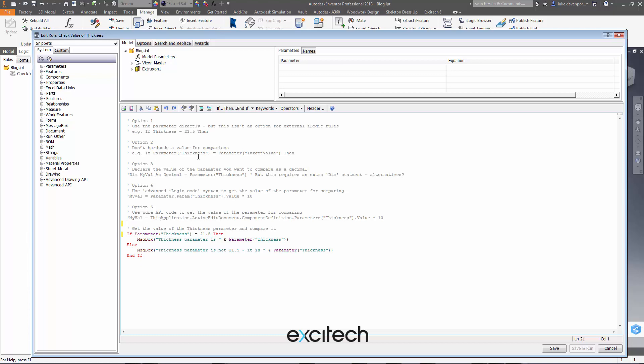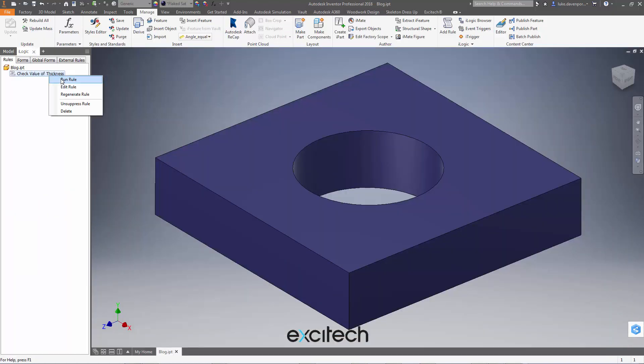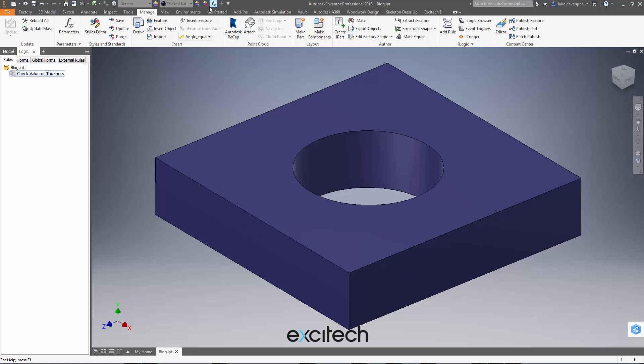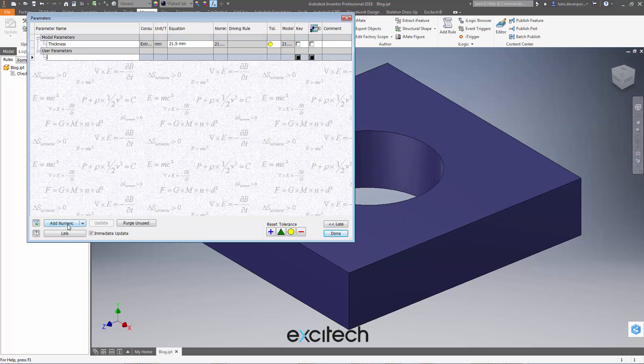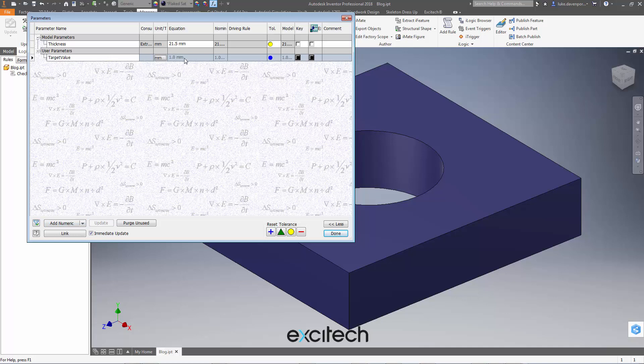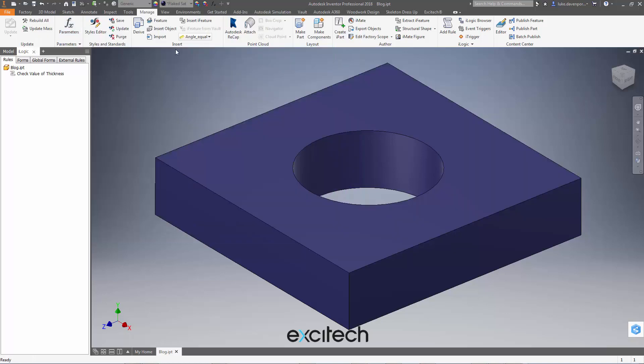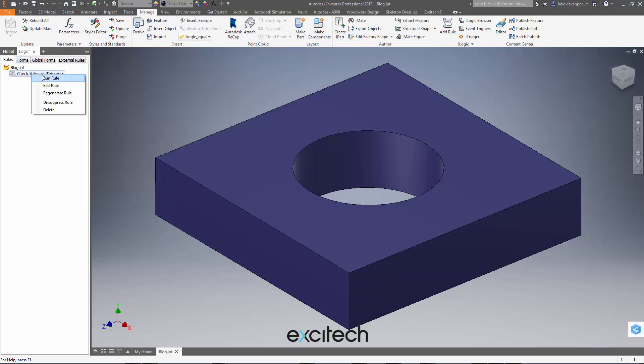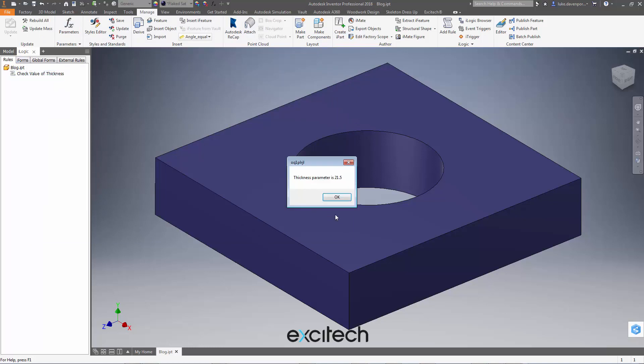So let's just copy this text in here. I could say if parameter thickness is equal to parameter called target value, then do my comparison with that. If I save and close this, of course if I run this now I don't have a parameter called target value, but that's easy enough to sort out if I go into my parameters and add a new one. If I make that equal to 21.5 and hit done, so now I've got my target value parameter of 21.5. Now if I run this, then I get a correct comparison that I'm after.